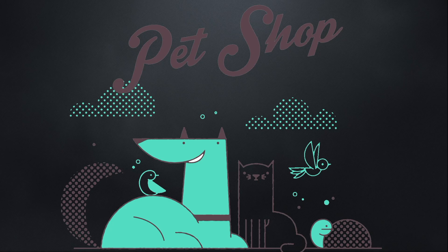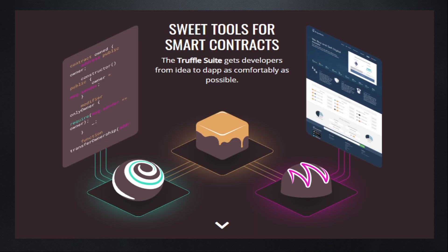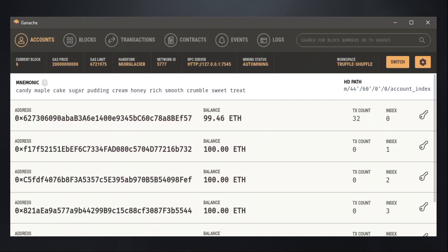This course is going to cover Truffle, which is a world-class development environment and testing framework for blockchains using the Ethereum Virtual Machine, and Ganache, which is a personal blockchain for rapid Ethereum distributed application development.